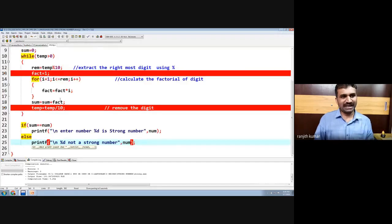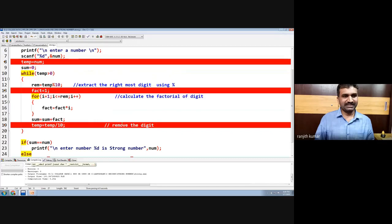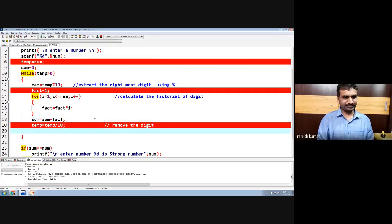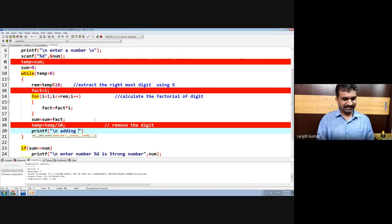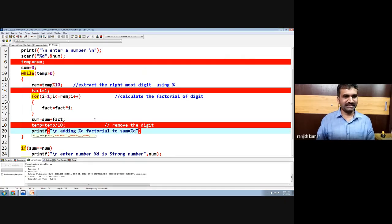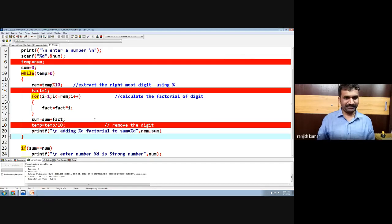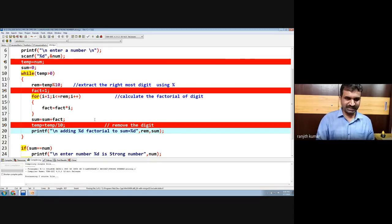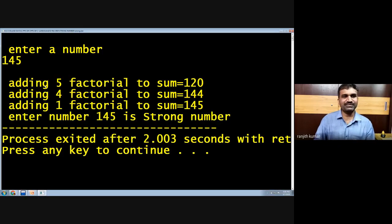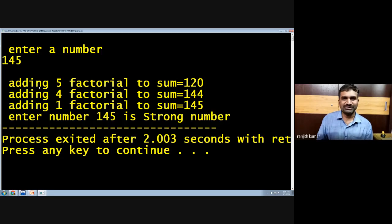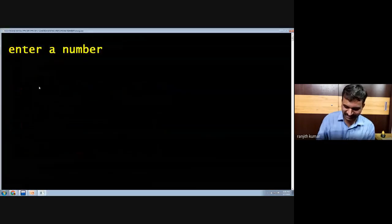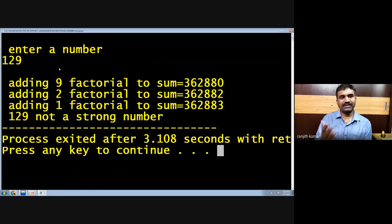We can also add a printf to observe what is happening — displaying which factorial is being added to sum: printf showing reminder factorial added to sum. So we can see the output process: first, 5 factorial is added to sum, then 4 factorial is added, then 1 factorial — and the result is 145, a strong number. If we enter 129, the factorials give a different answer and it is not a strong number.